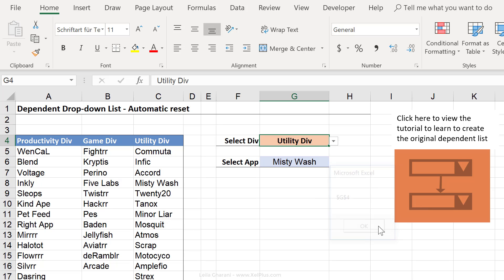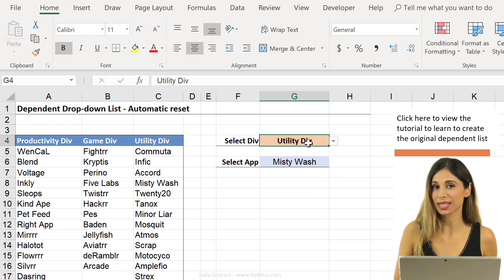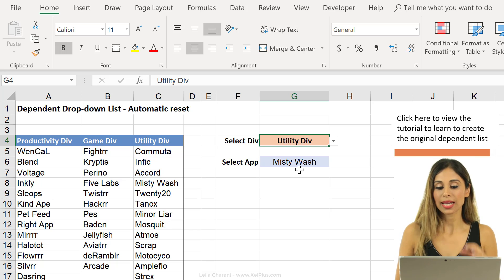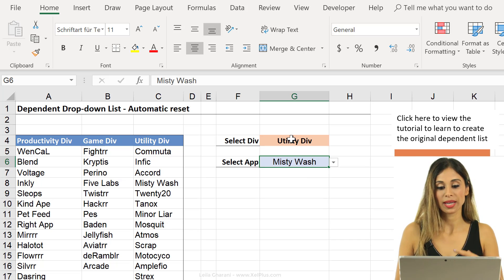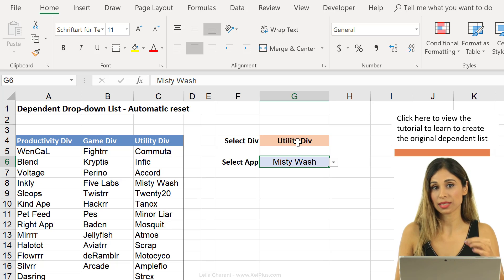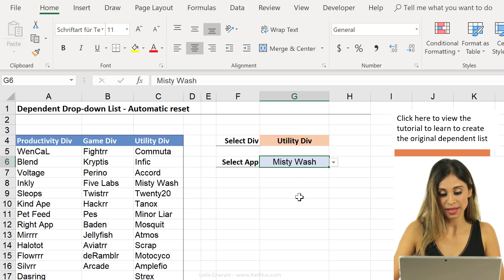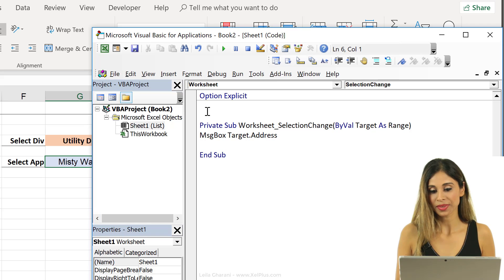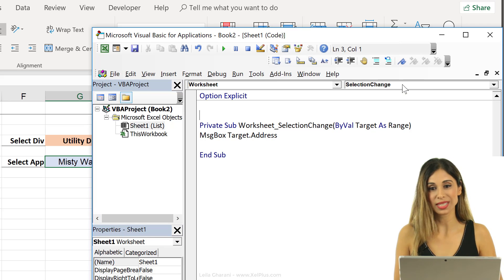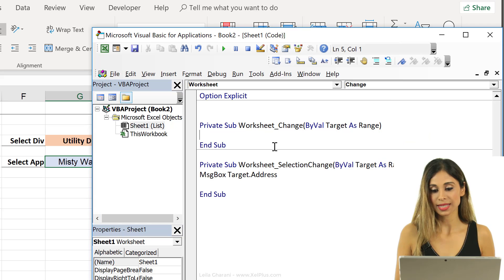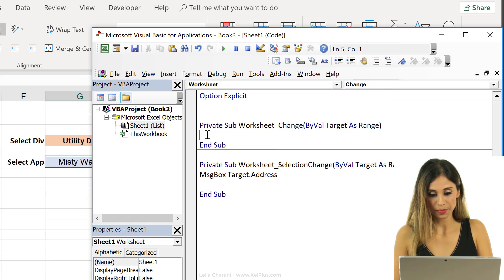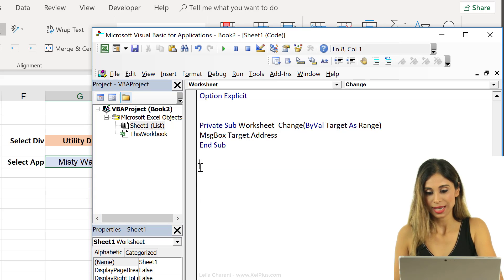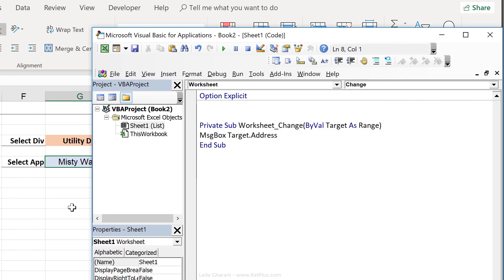I could attach the macro to reset this every time I click on this, but I don't want that. I only want this to reset every time the value in the first list changes. There is another event for that, and that's called the change event. So I don't need a selection change. Instead, I need a change event. So let's just copy and paste this here and remove the other one.